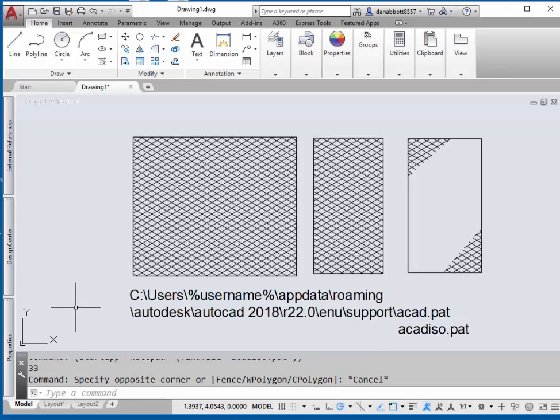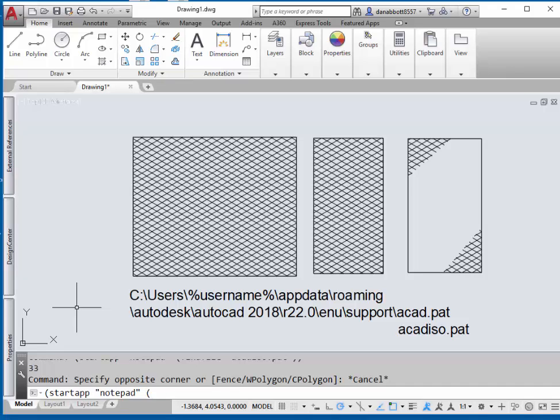A quick way to do this is to go down to the command prompt. At the command prompt, type in: open parentheses, startapp, open quote, notepad, close quote, open parenthesis, findfile, open quote, ACAD.pat, close quote, close parenthesis, close parenthesis.